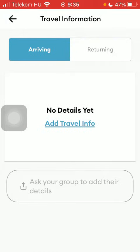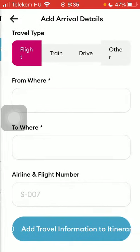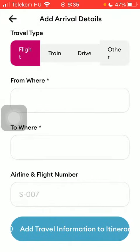Here you are at the travel information section. You have two subcategories: arriving and returning. Click on the relevant one to which you would like to add any details, and then click on the add travel info button.